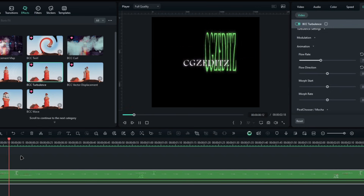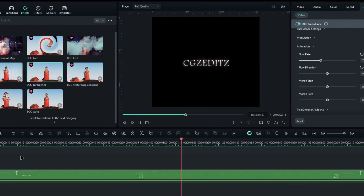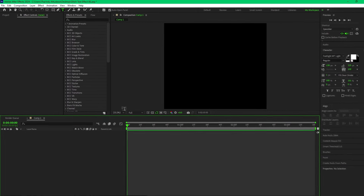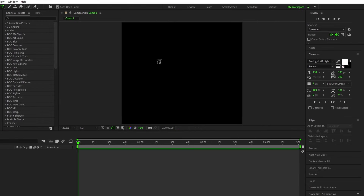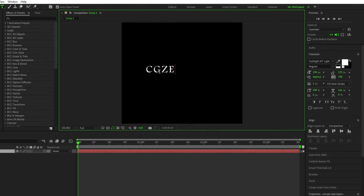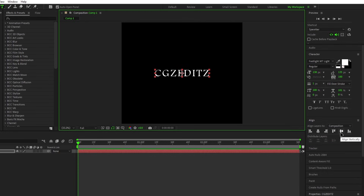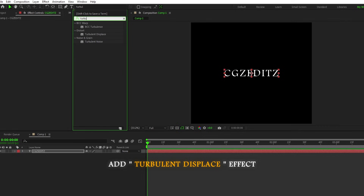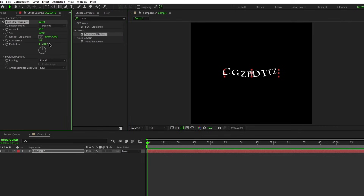Next, let's see how to make this in After Effects. First, add your text. Then we need to give it a nice wavy look, so simply search turbulence displace in the effects tab and add it to the text layer. Then you can simply copy these settings here.